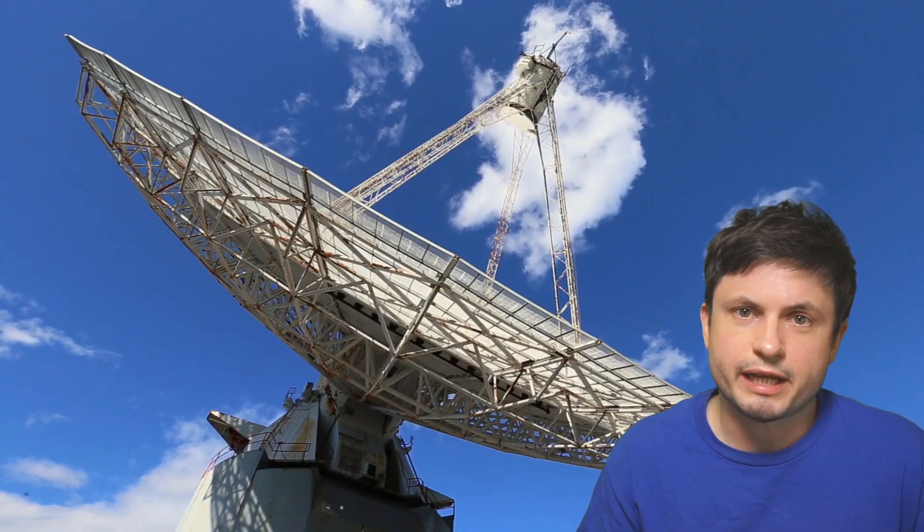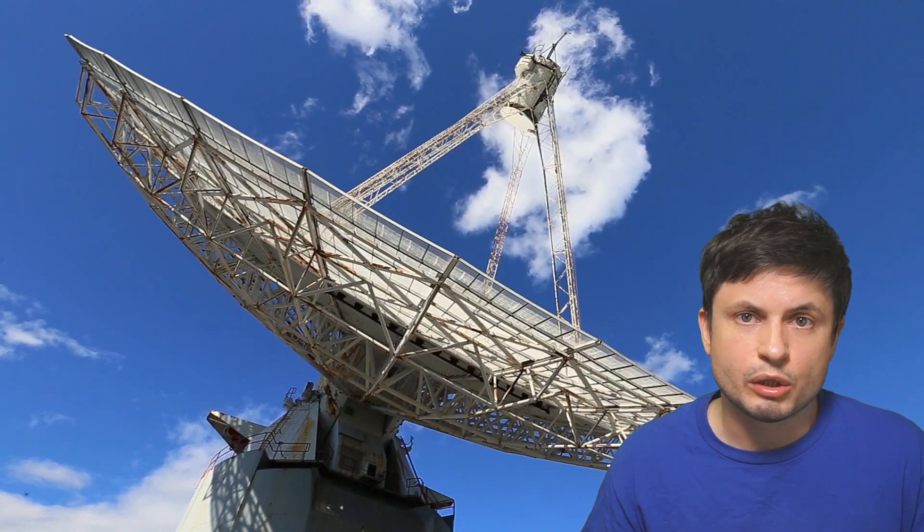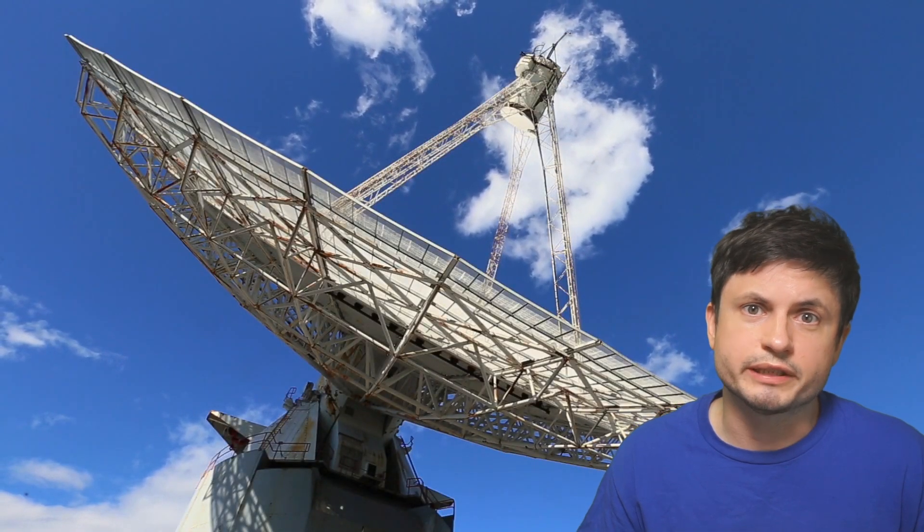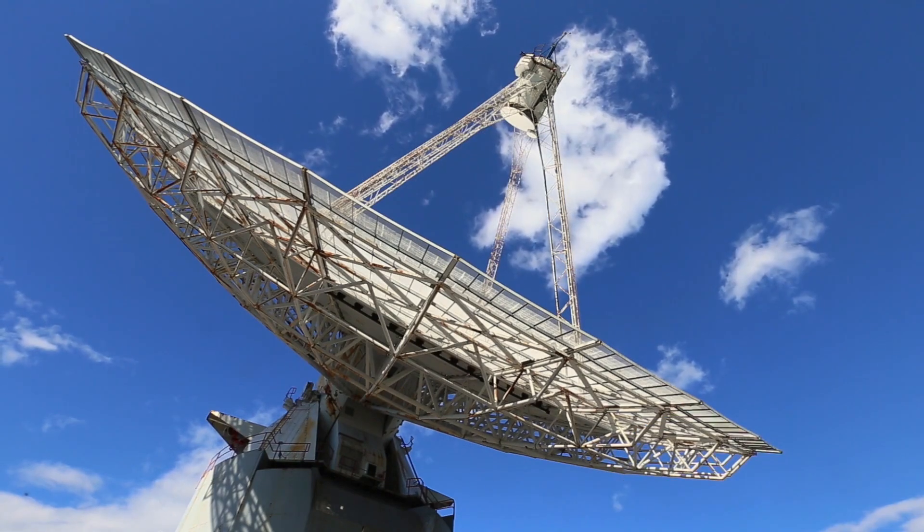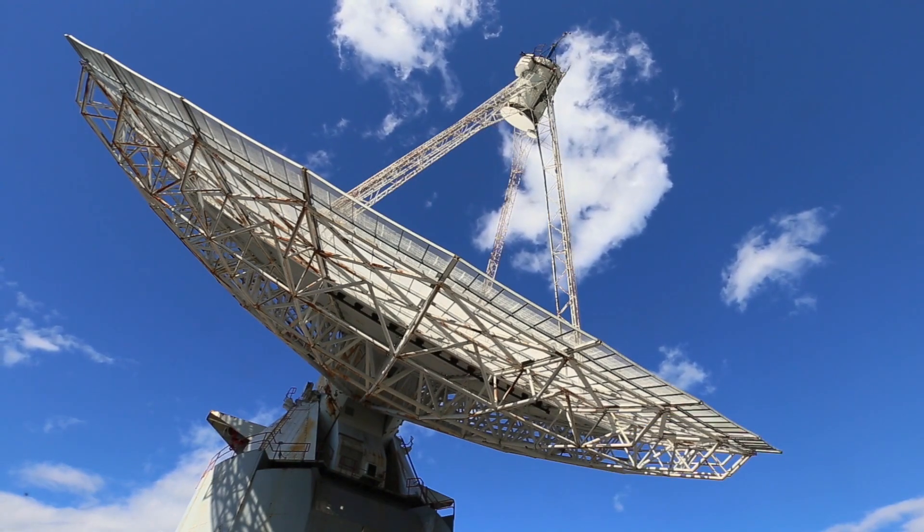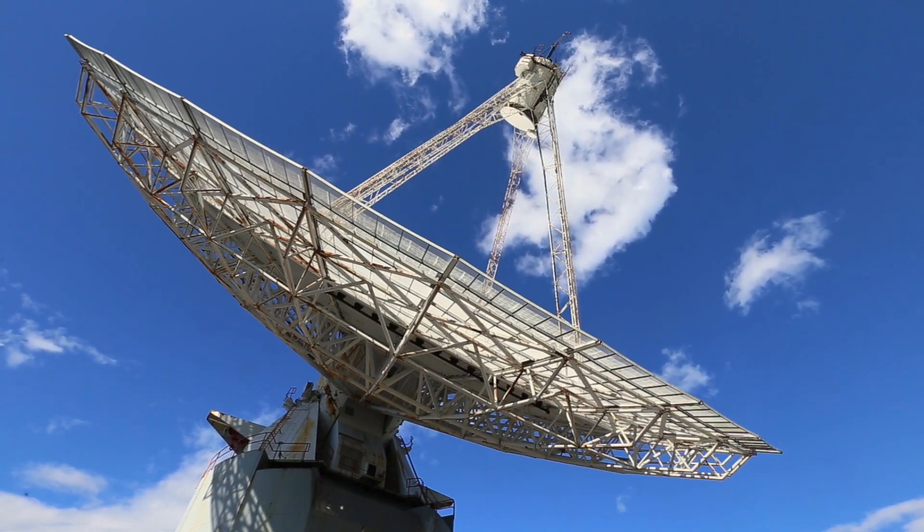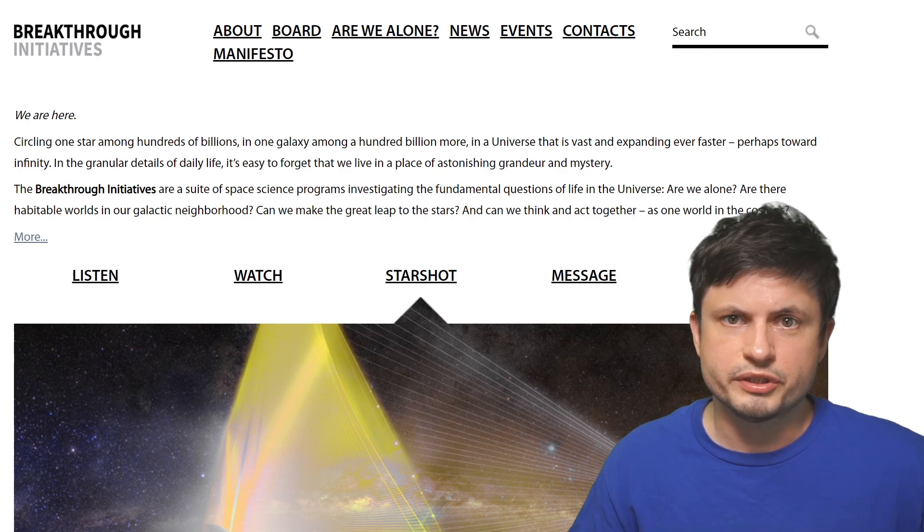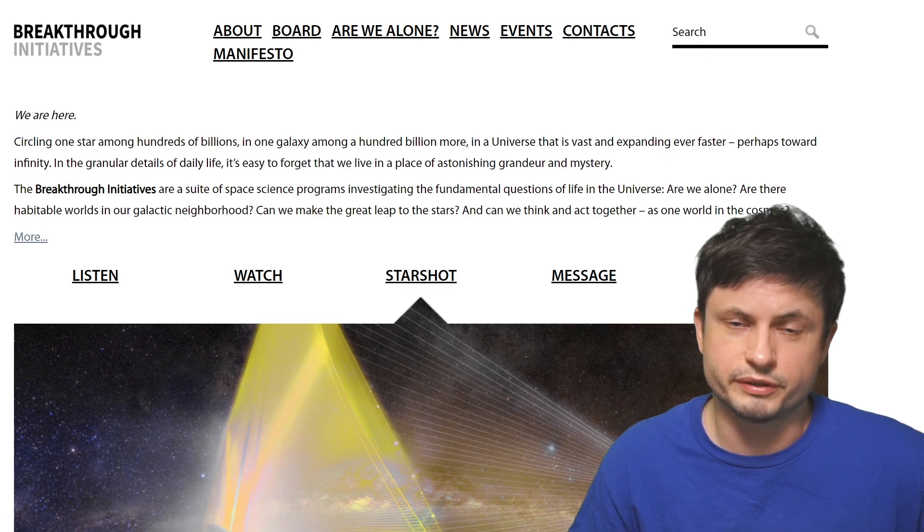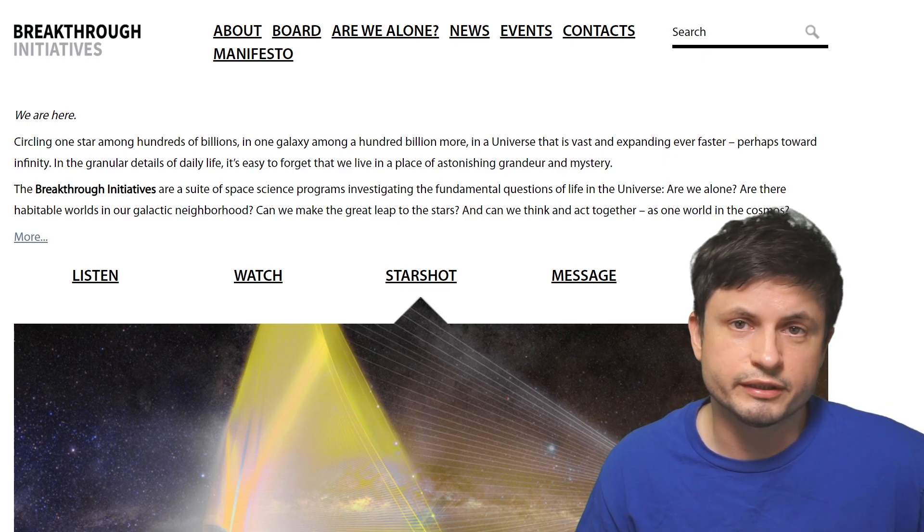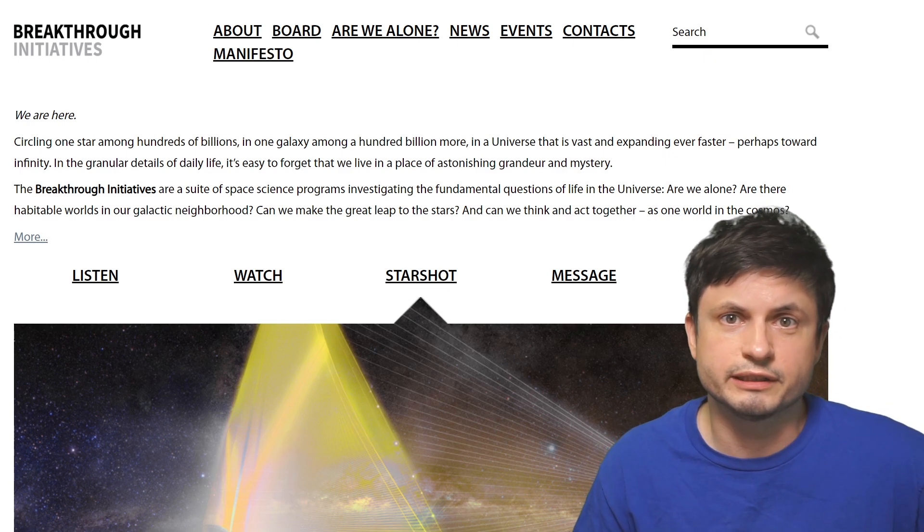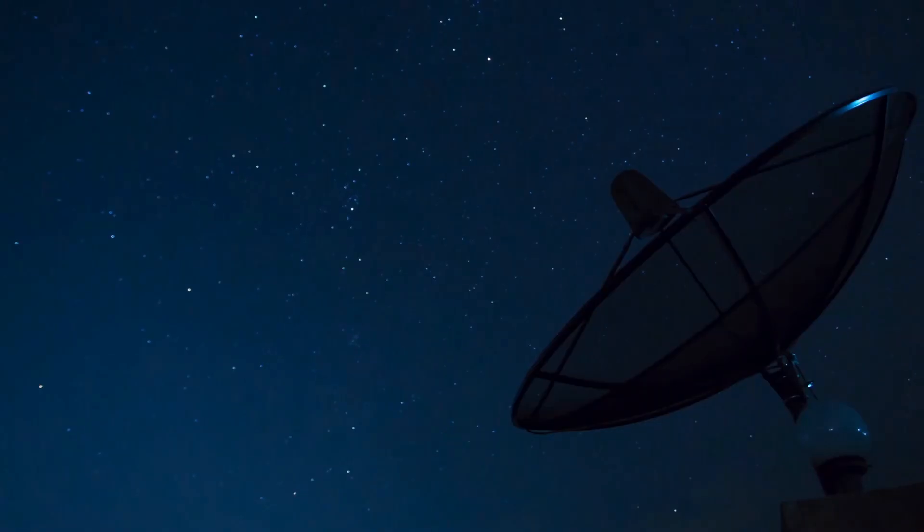The original detection happened back in 2019 when the Australian Parkes Observatory was conducting its regular observations during the project known as Breakthrough Listen. The project whose main purpose is to try to locate some sort of alien civilization trying to communicate with us.